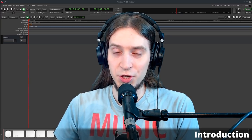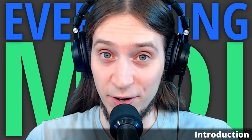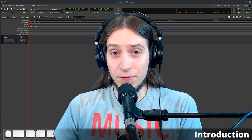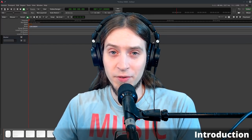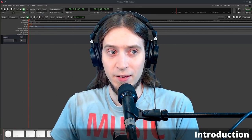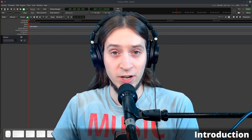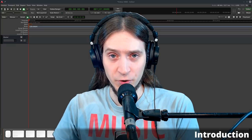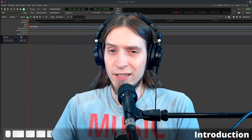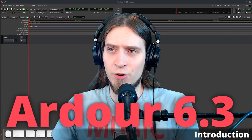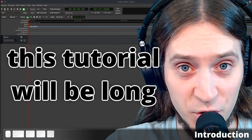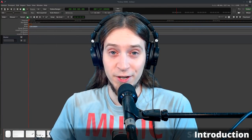In this video I will teach you everything there is to know about Ardour MIDI. If you'd like a written version of this tutorial, check the link in the video description. Also check the timestamps if you'd like to search for a specific thing. As I'm recording this, the latest official release is Ardour 6.3. You better get yourself something to drink. You ready?